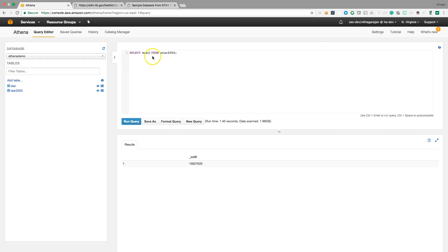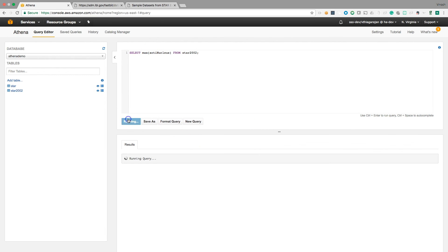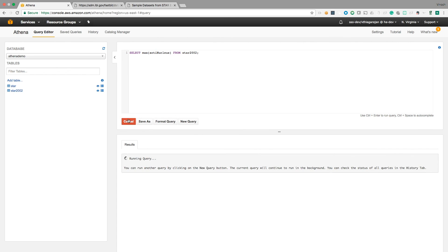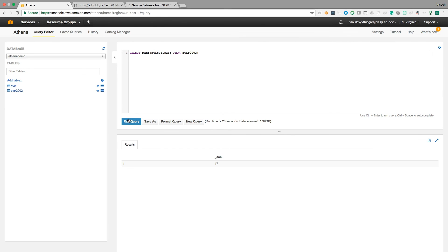And for this it should definitely scan the whole file and the result should be there in less than three seconds. See, 17.